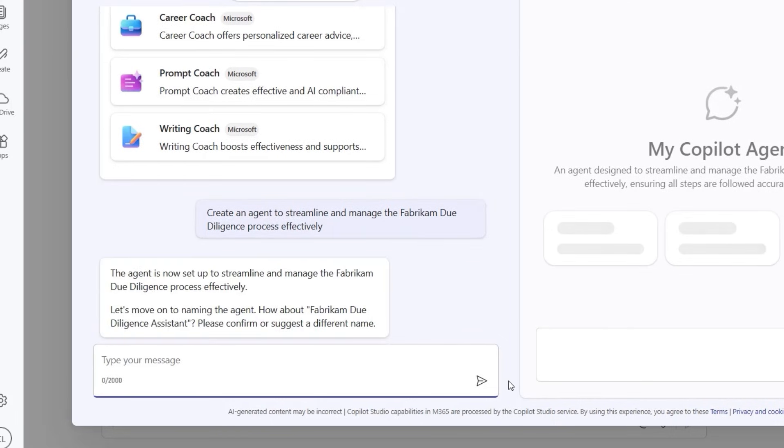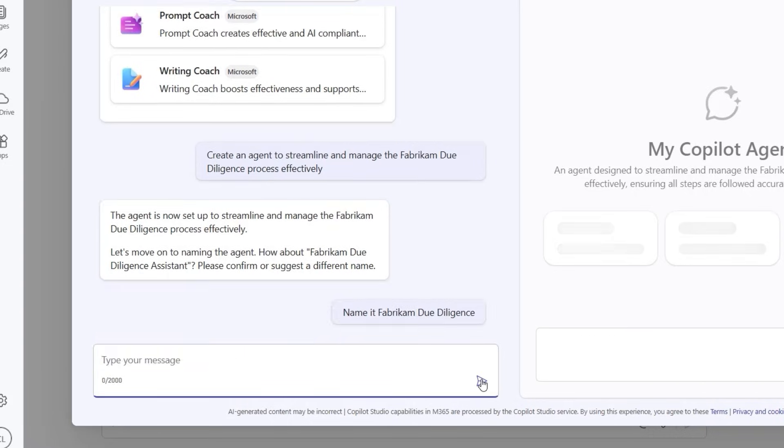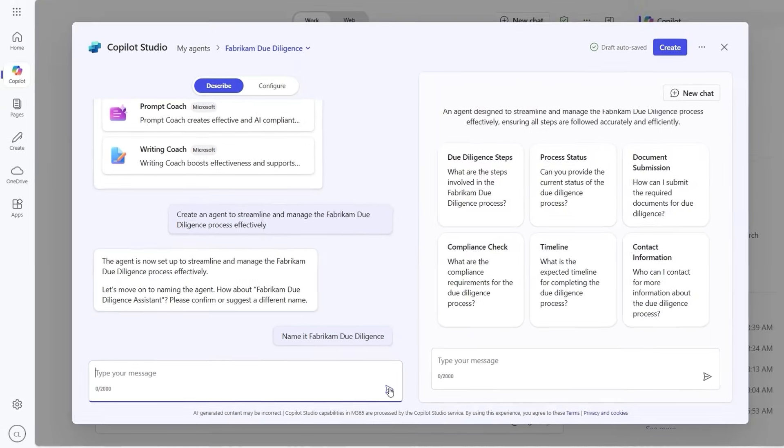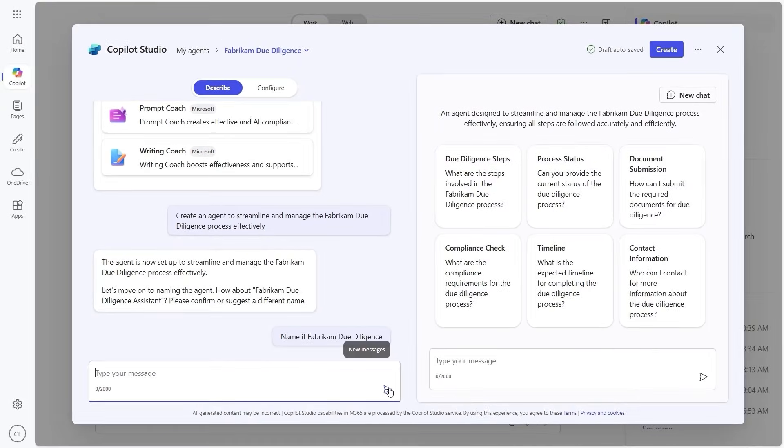We can use natural language to provide instructions to the agent, and all the information we provide in this conversation will be used by Agent Builder to create an agent that understands its role and tasks and how to interact with users.